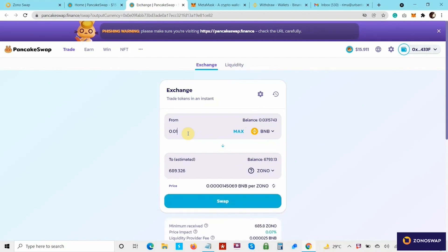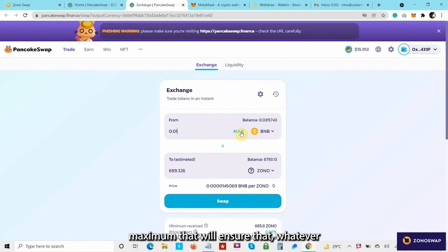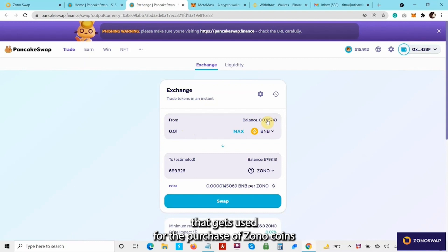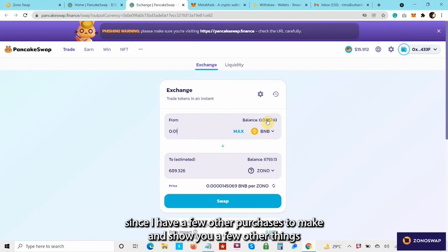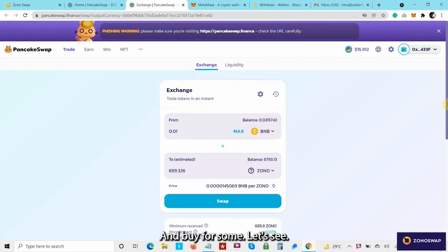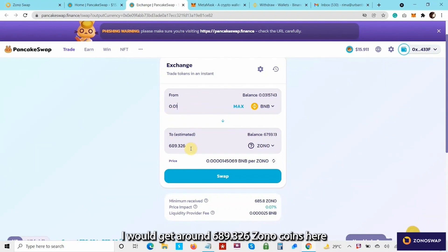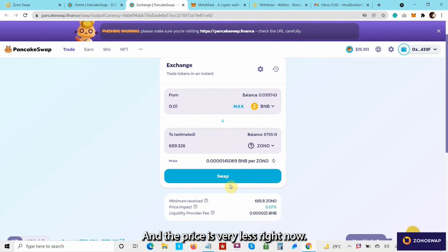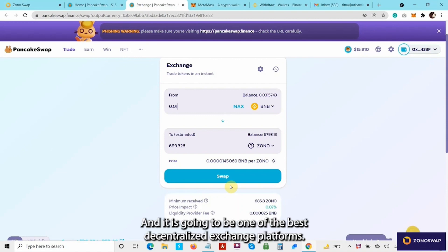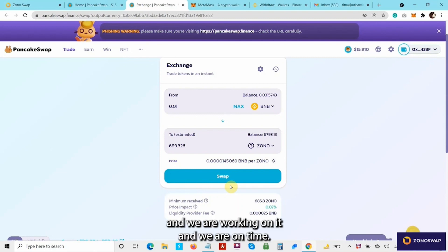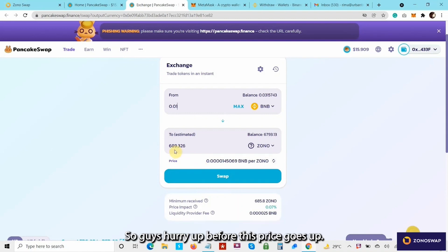Let me put 0.01. You can also put the max amount to use whatever BNB you have in MetaMask for the purchase of Zono. Since I have a few other purchases to make and show you in this series of videos, I'll keep some and buy for some. If I use 0.01 BNB, I would get around 683.326 Zono coins — not too bad. The price is very low right now, but we have big plans for Zono coin and our team is constantly working towards it with a solid roadmap. So hurry up before this price goes up!